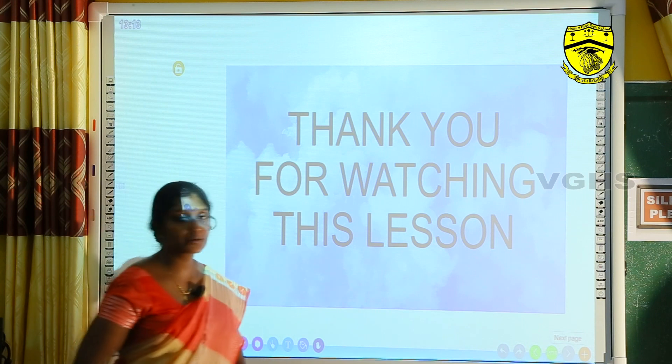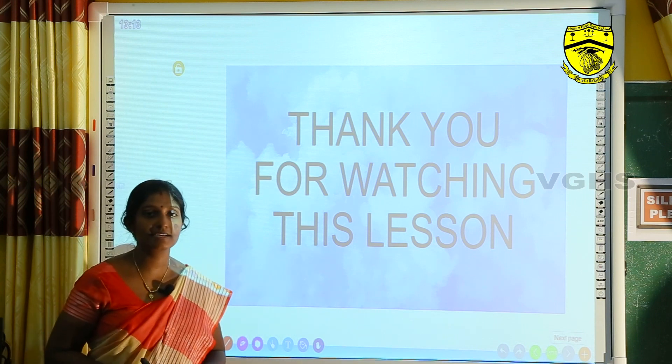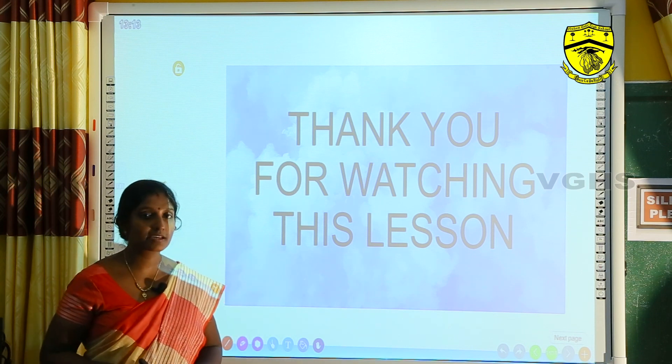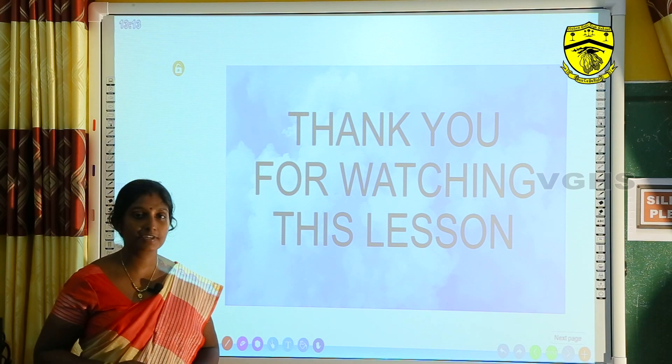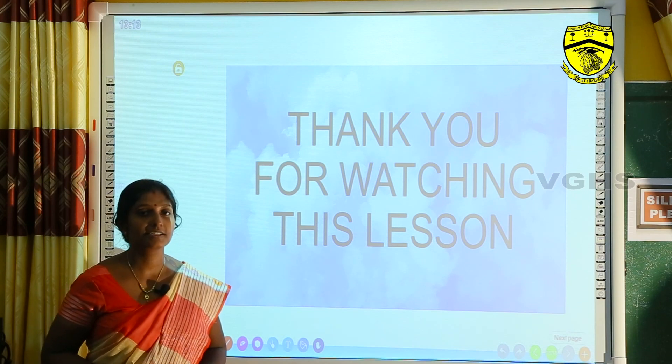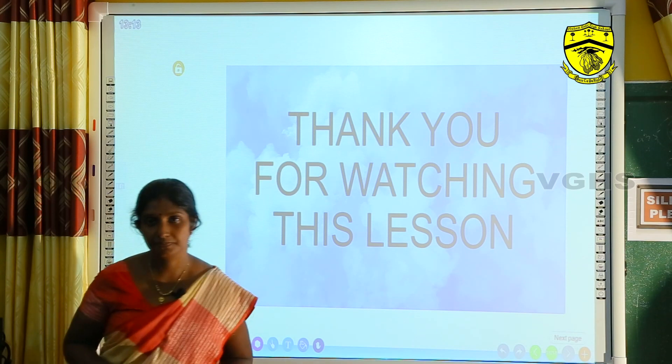Thank you. I hope you enjoyed this lesson. Don't think that active and passive is very hard — it is very easy. Do it well. Thank you.